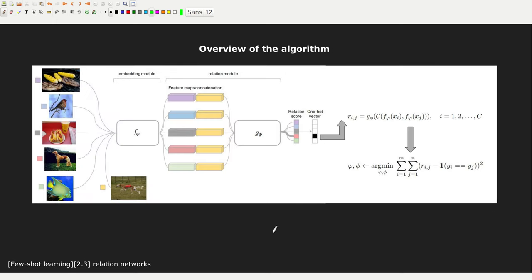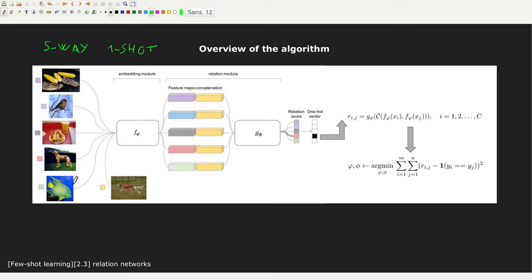Now I'm going to show how this idea has been used in few-shot learning. We are in the five-way one-shot setting, meaning we have five classes with just one image per class. There is also a query — a new image — and we have to determine which of the five classes it belongs to. The answer here is visually obvious, but we need to teach our network to do it.